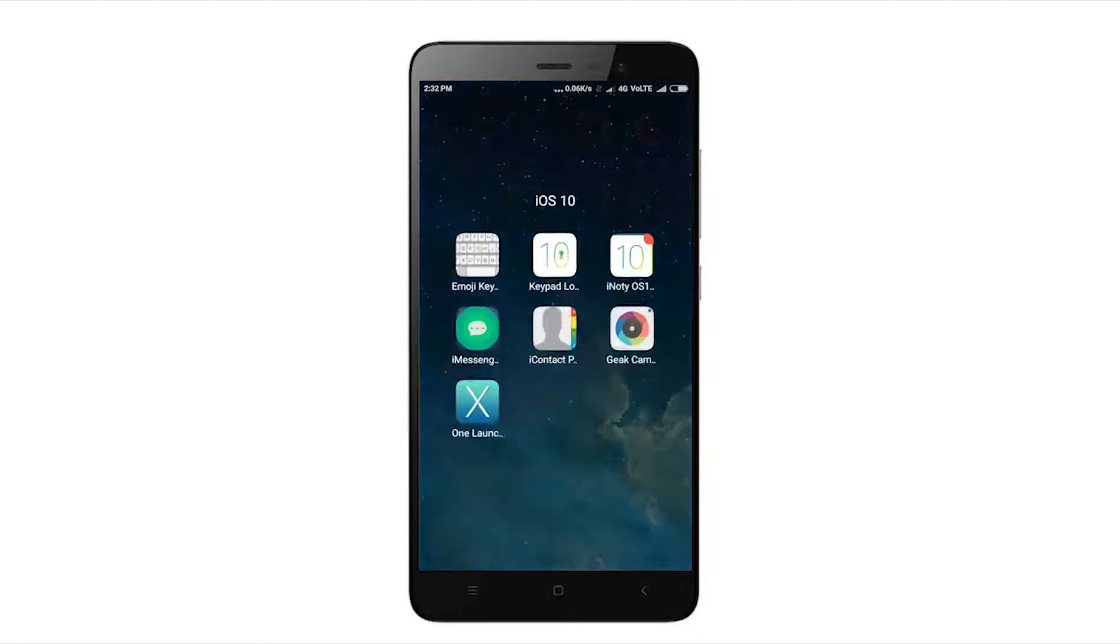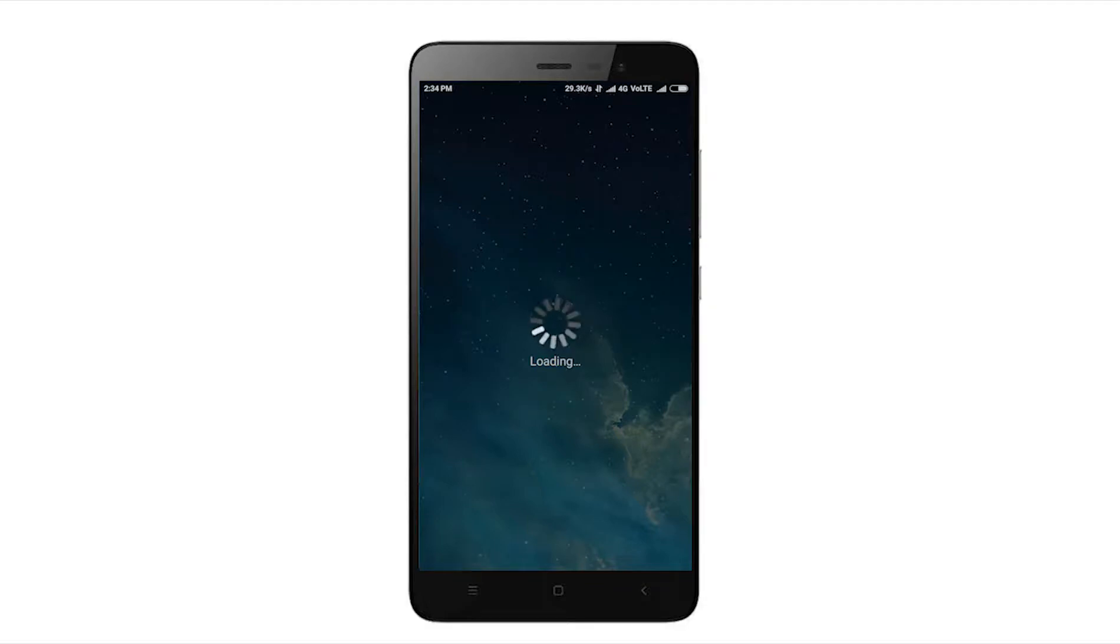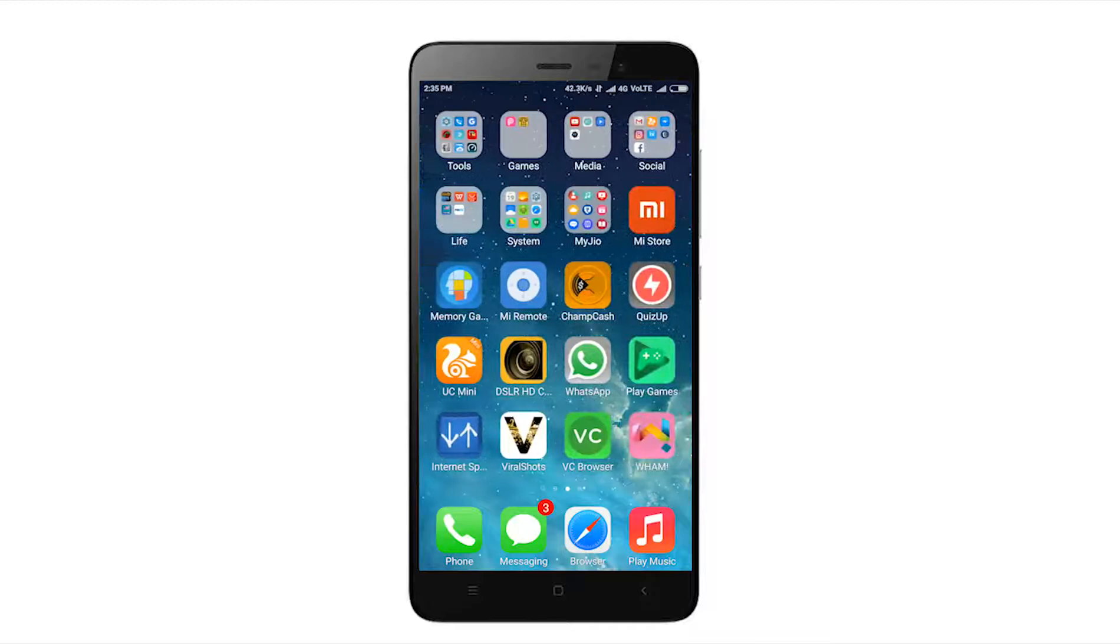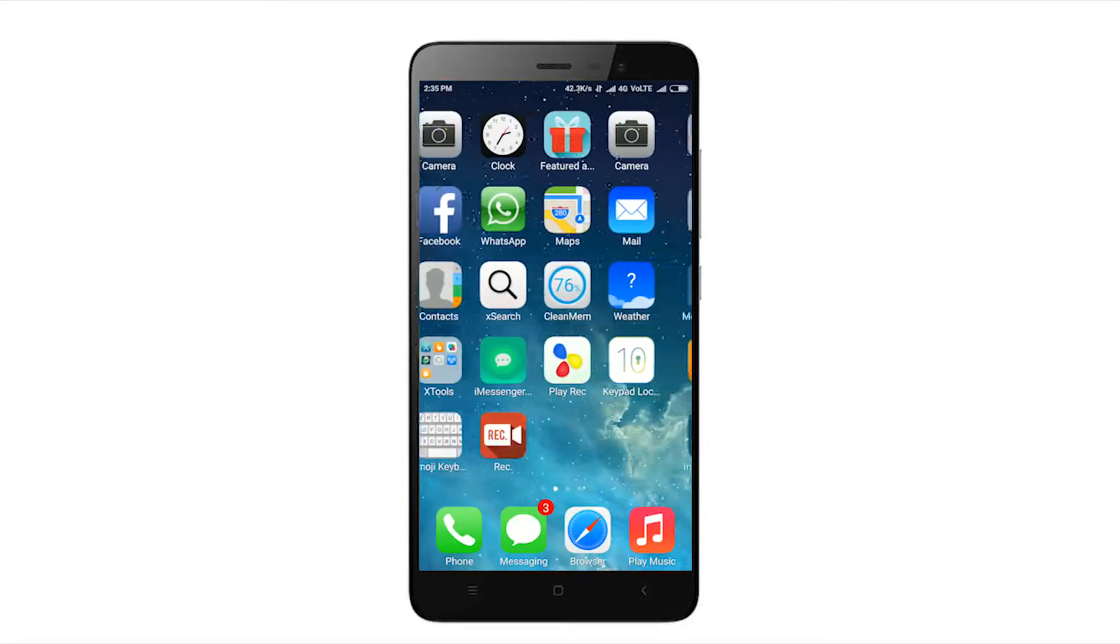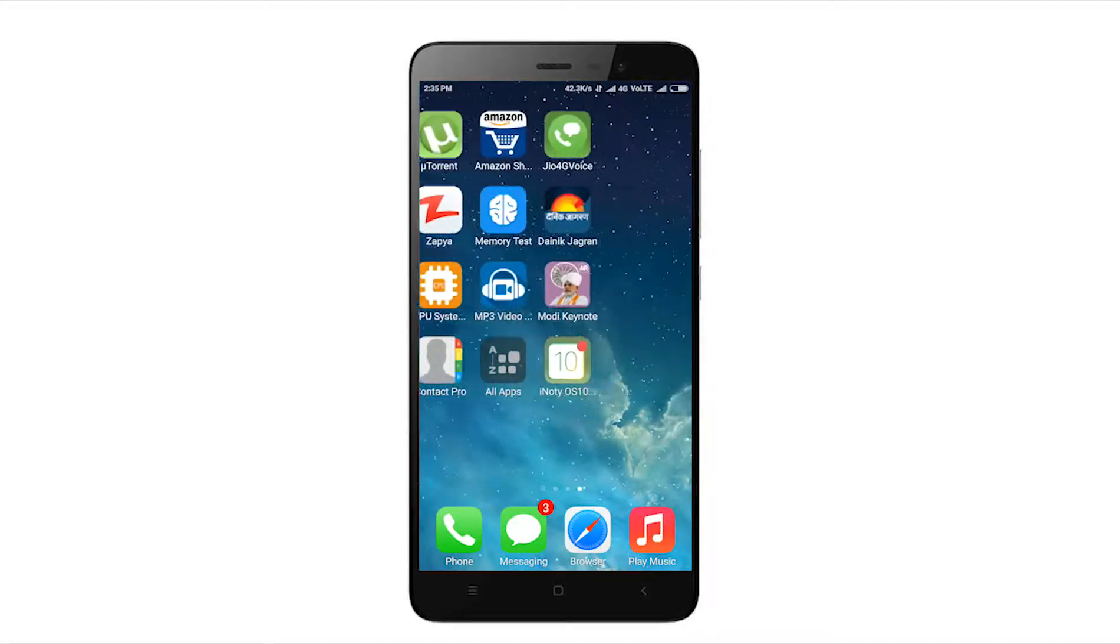After installing, open the launcher. You'll see a loading screen if it's starting for the first time. After loading you'll get to a home screen where you can see app icons just like iOS 10. You can see it's looking just like iOS 10 even though you're using a Redmi phone.